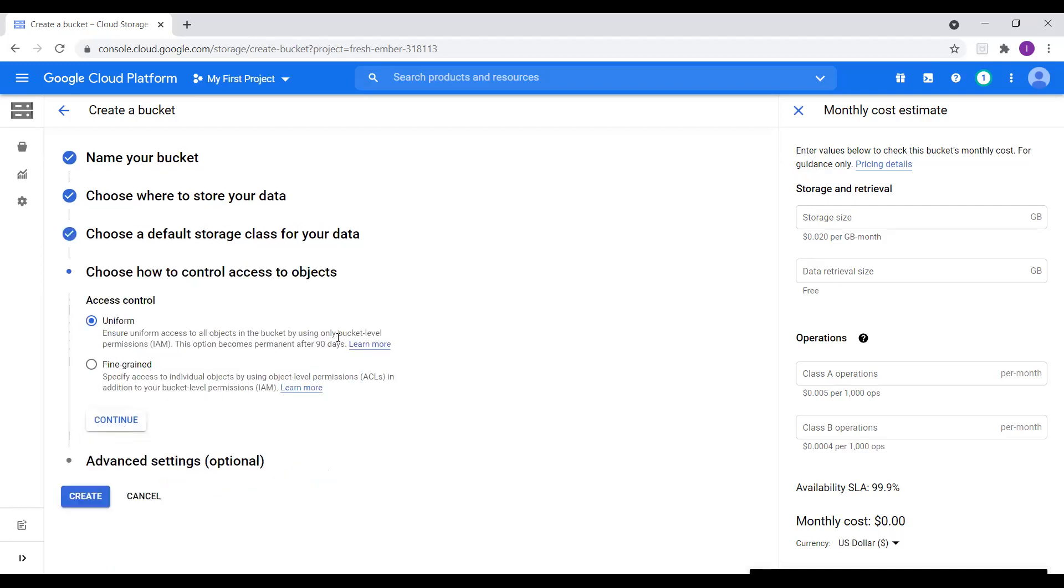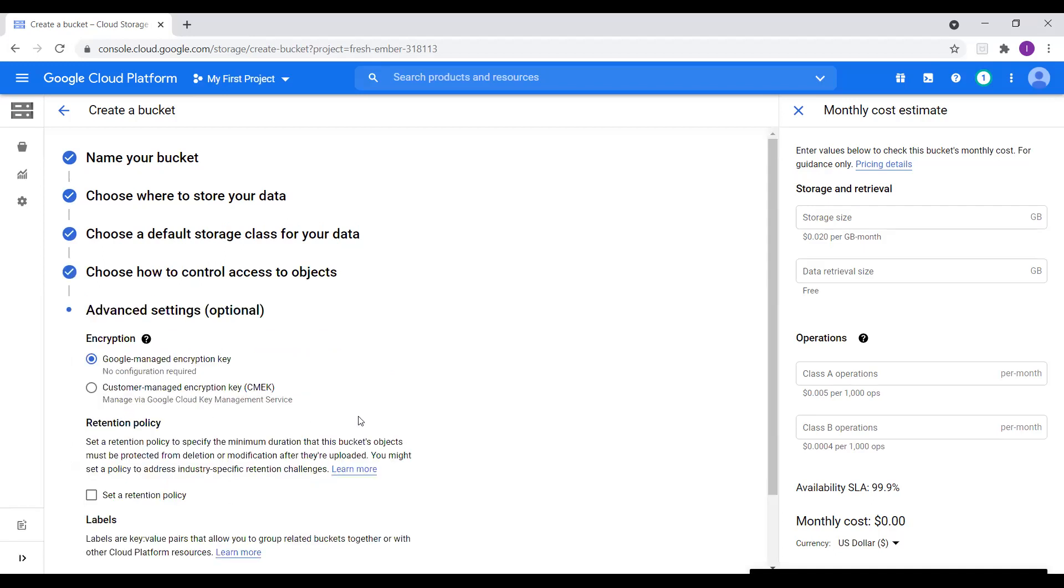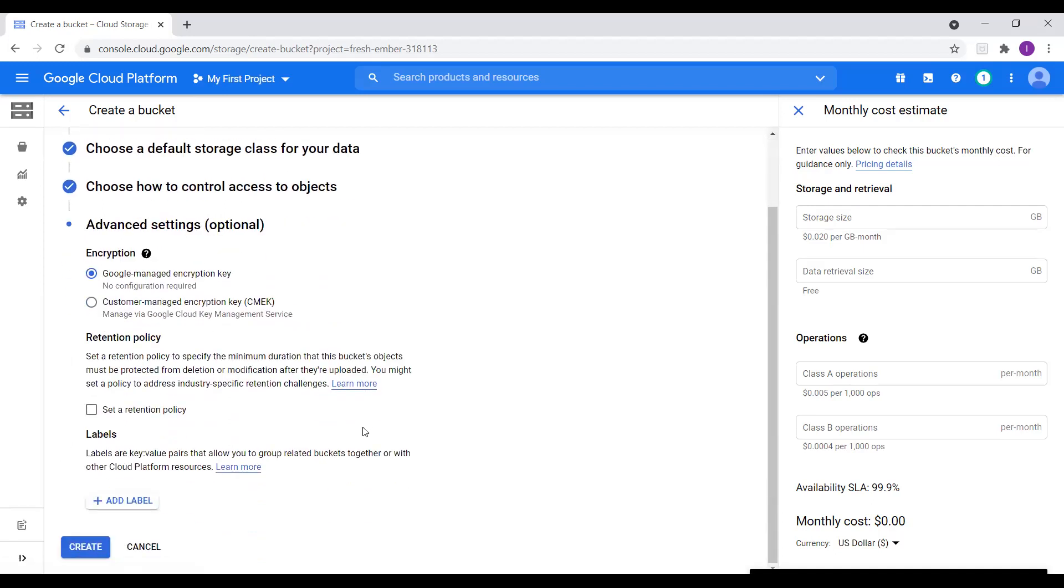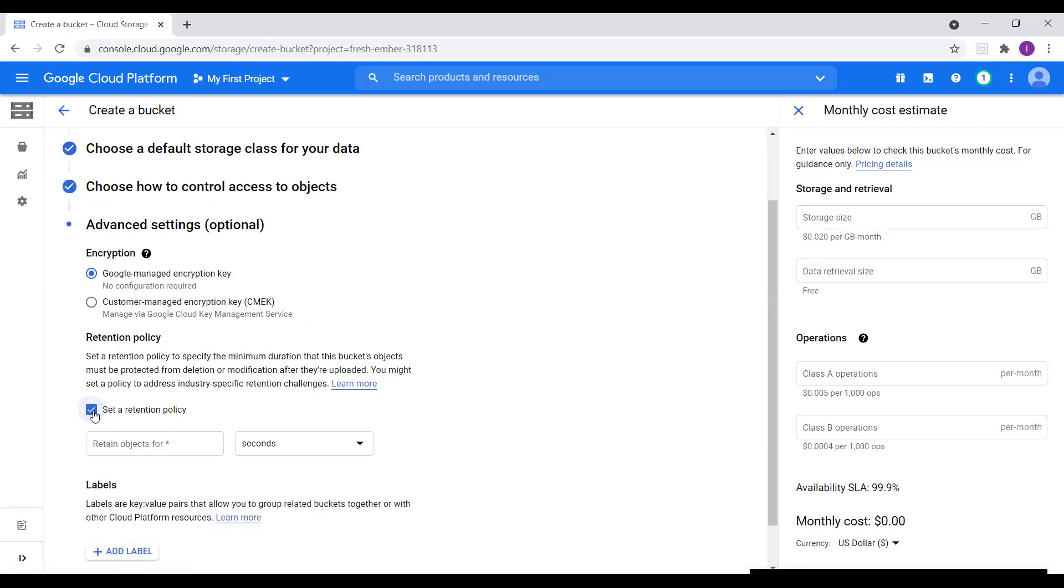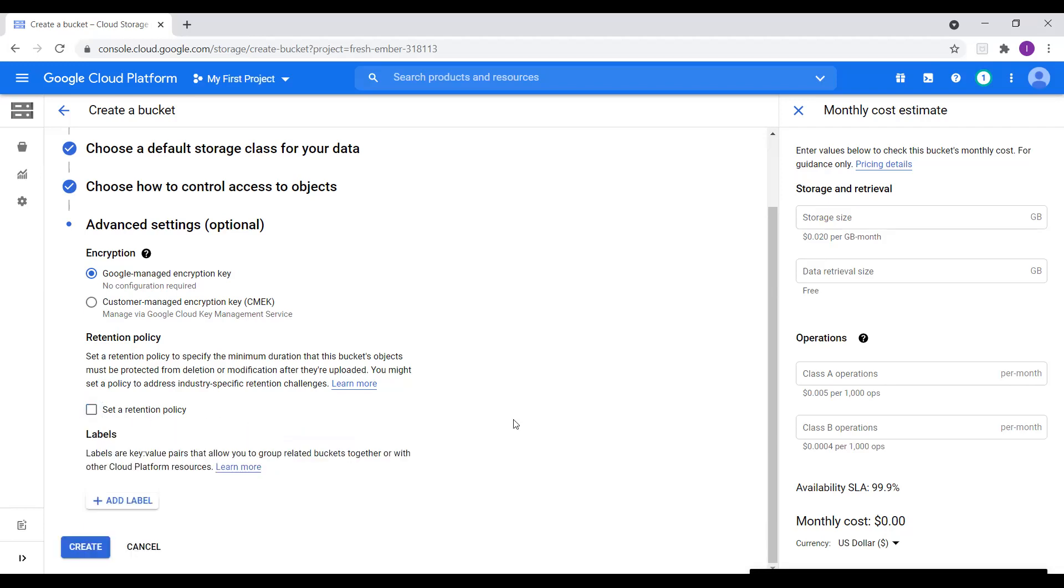So choose how to control access to objects. So I will choose uniform because it ensures uniform access to all objects in the bucket by using only bucket level. Fine grain is a specific tool for individual objects using object level permissions in addition to bucket load permission. So let me select uniform. And we discussed about retention policy. So here we can choose our retention policy and retain objects. We can choose the days. But for now I will just skip this option.